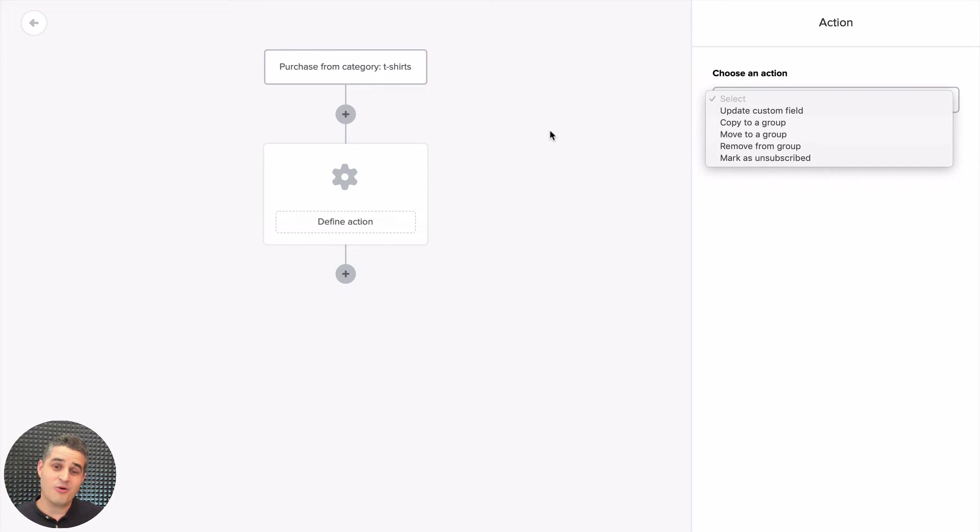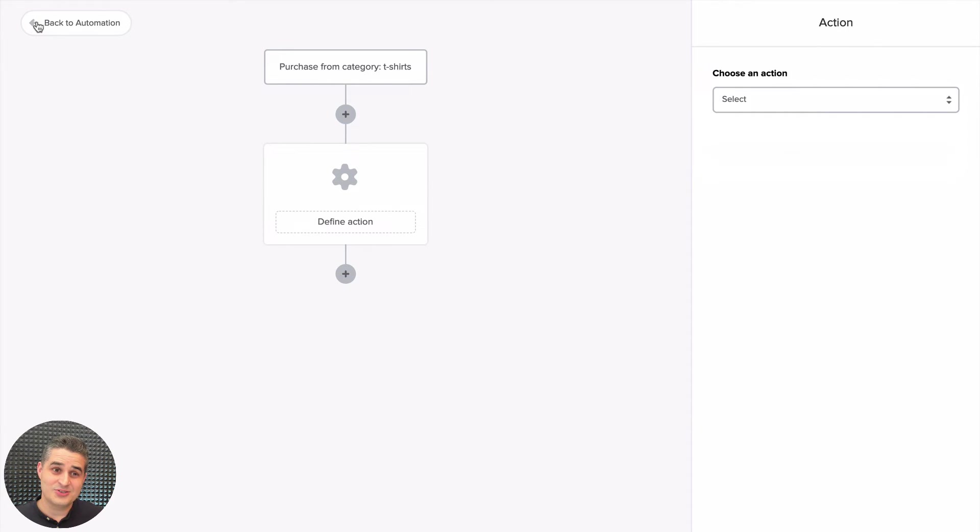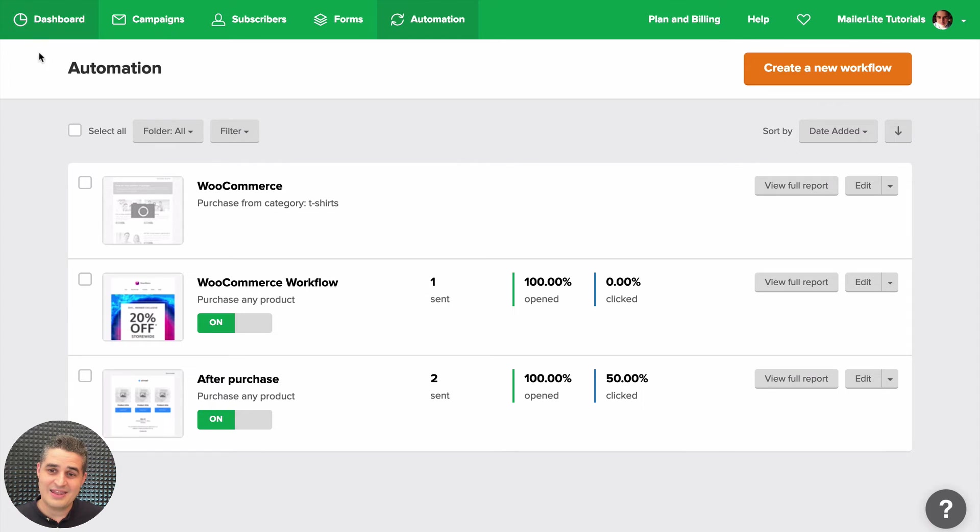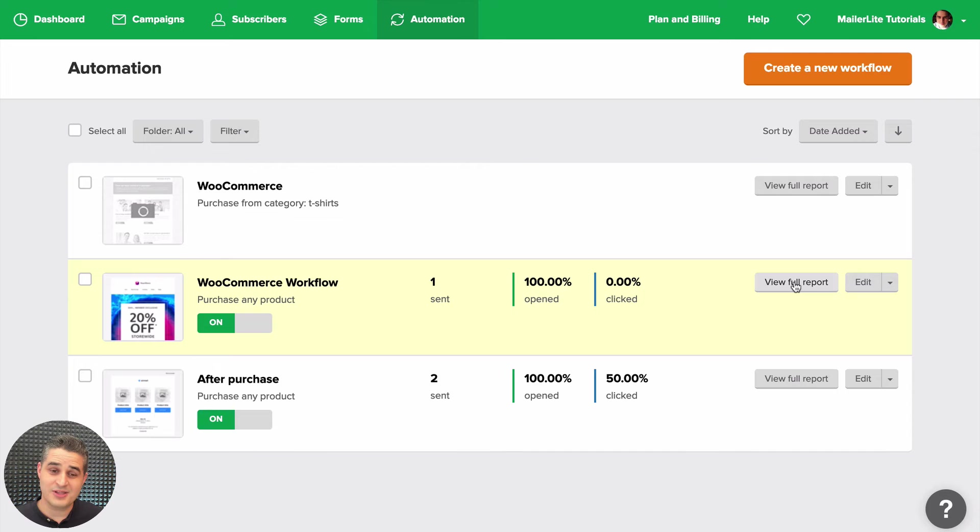In this case, it's a demo, so no purchases have been done, but just wanted to show you it here. Also, when you go to your Campaigns and you go to your Sent tab, you will also see the new tab in the View Report.